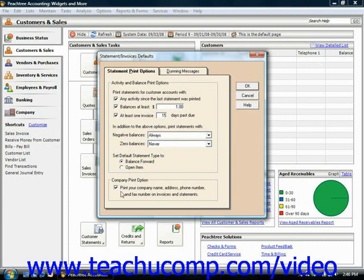You can also check the checkbox to print your company's name, address, phone, and fax number on your invoices and statements.